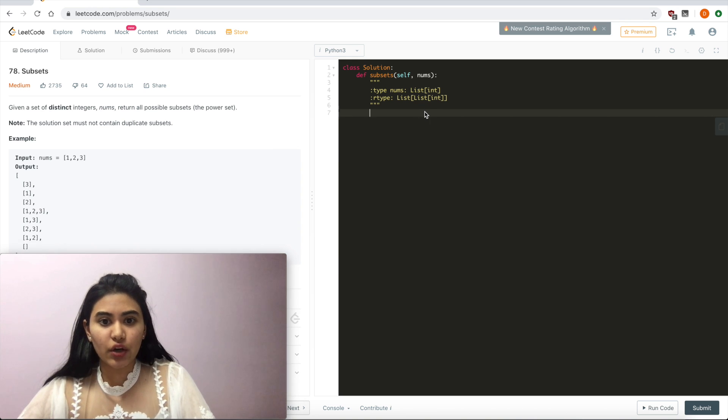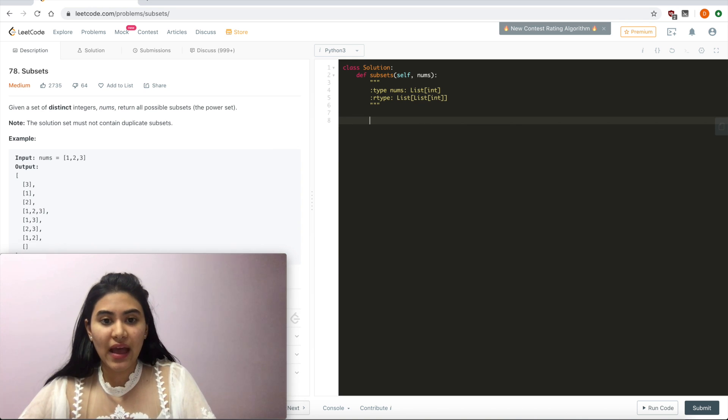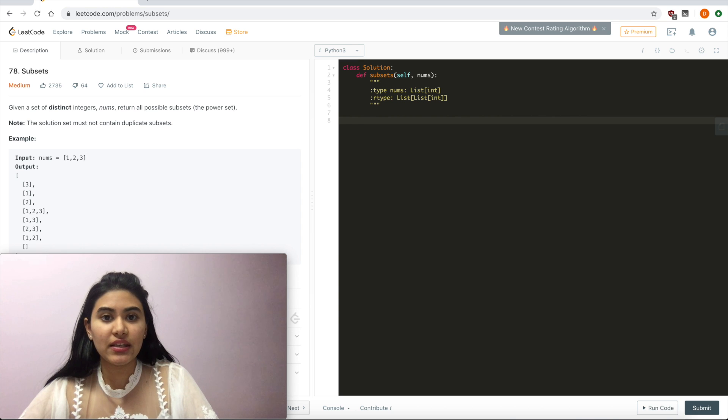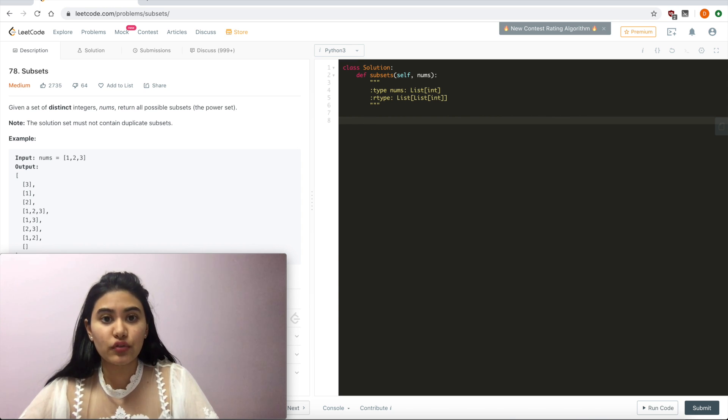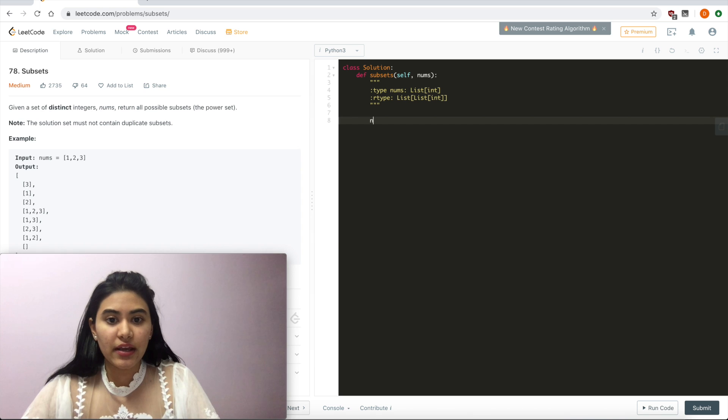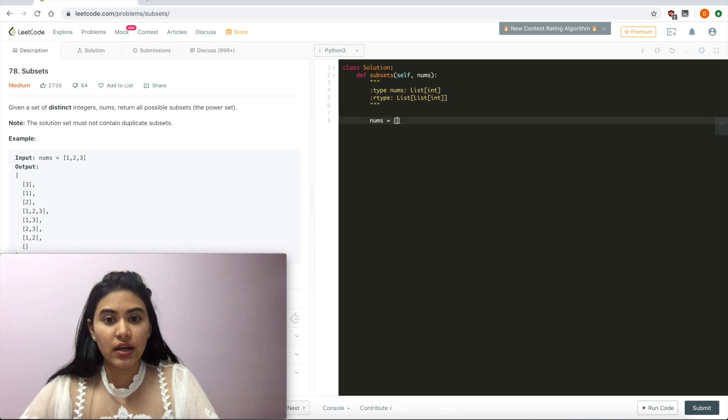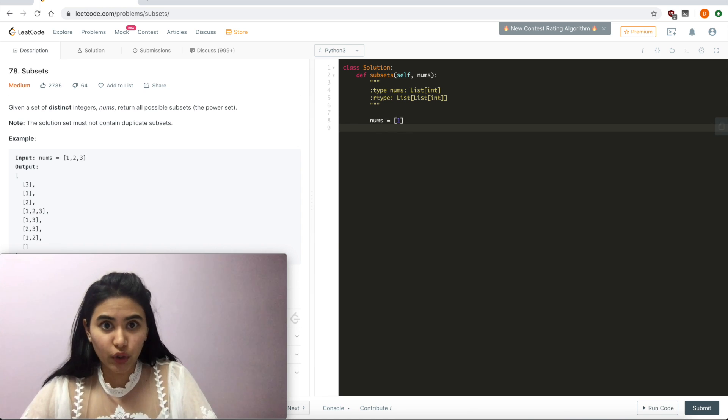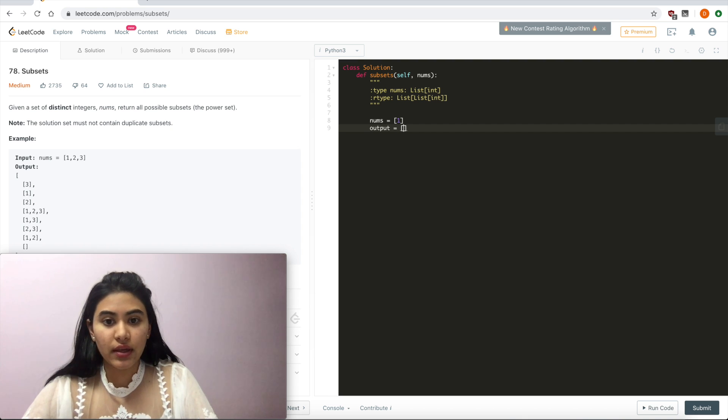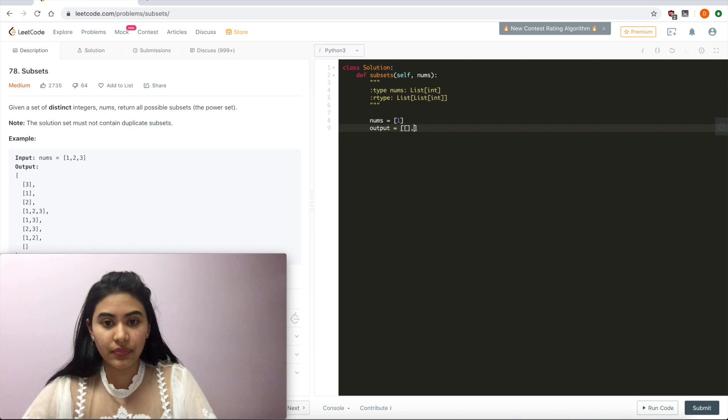Now let's start with looking at the easiest non-trivial example. Of course, given the empty set nums, we would just return a set of the empty subset. But if nums was equal to just 1, what would our output be? We would output a set of the empty set and just 1.